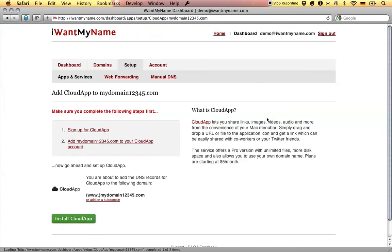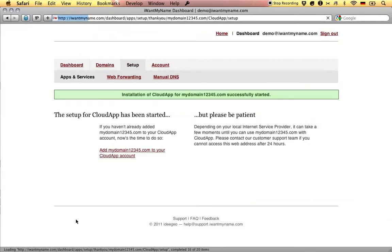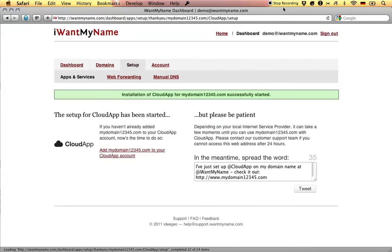Now all you have to do is click on Install CloudApp and that's it. You've just added CloudApp to your domain name at IWantMyName.